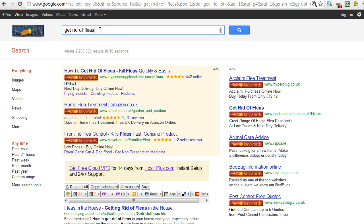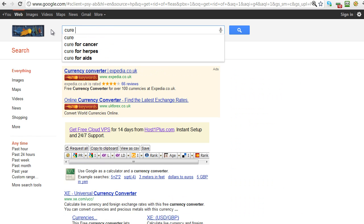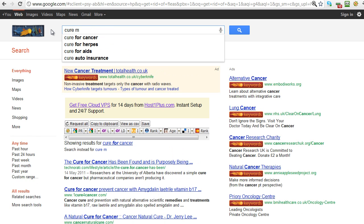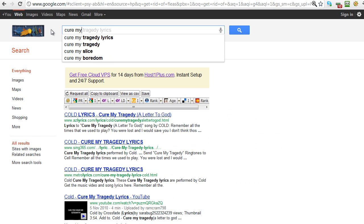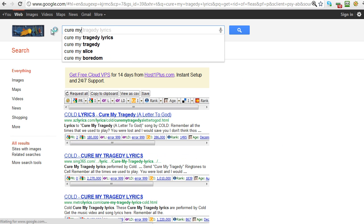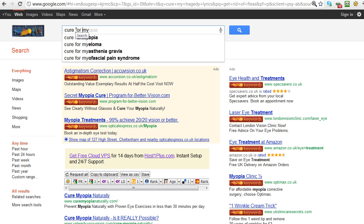Okay, so let's go back and try another one in that search box. Let's try 'cure my.' Cure my tragedy lyrics, cure my tragedy, cure my boredom - those don't sound like great keywords for me.